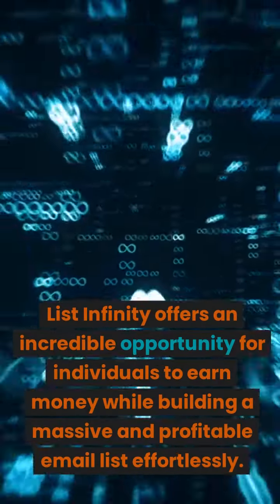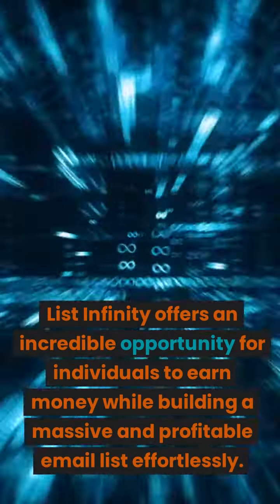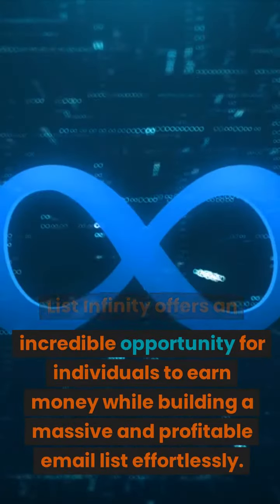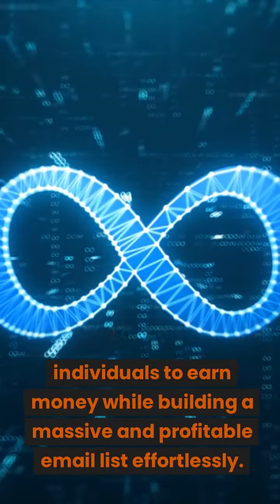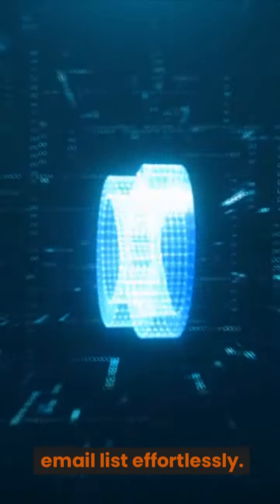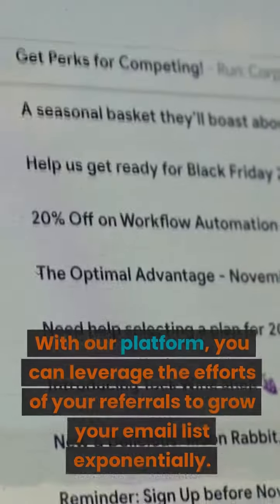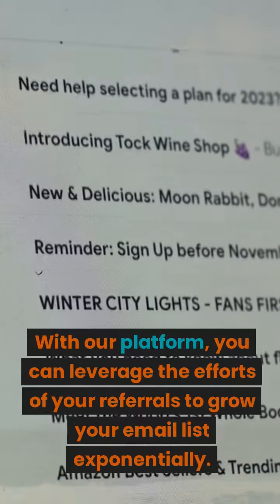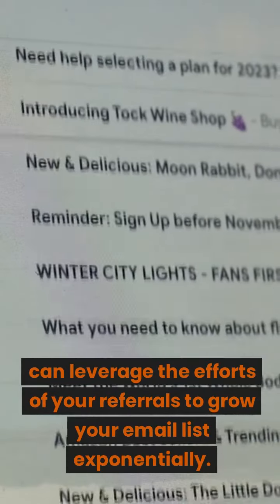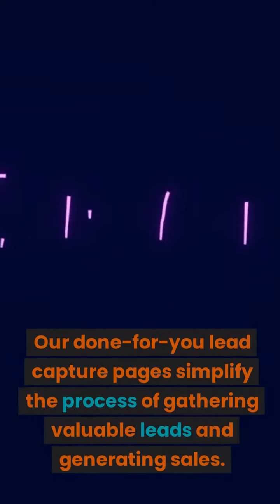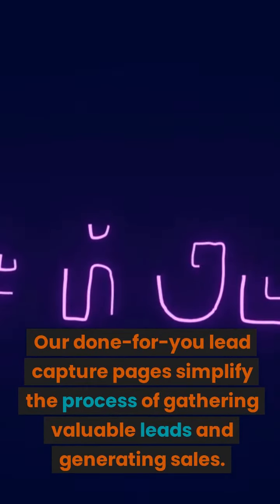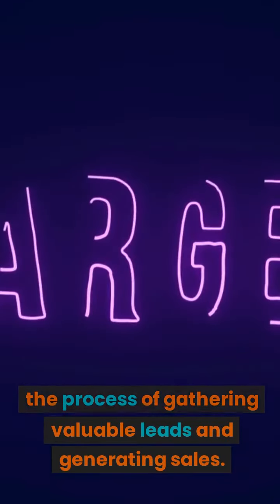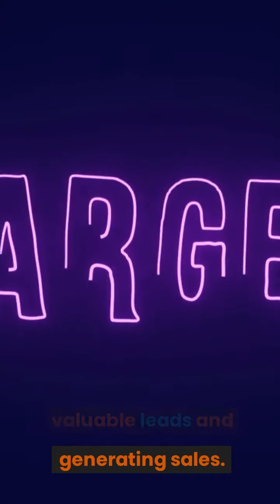List Infinity offers an incredible opportunity for individuals to earn money while building a massive and profitable email list effortlessly. With our platform, you can leverage the efforts of your referrals to grow your email list exponentially. Our done-for-you lead capture pages simplify the process of gathering valuable leads and generating sales.